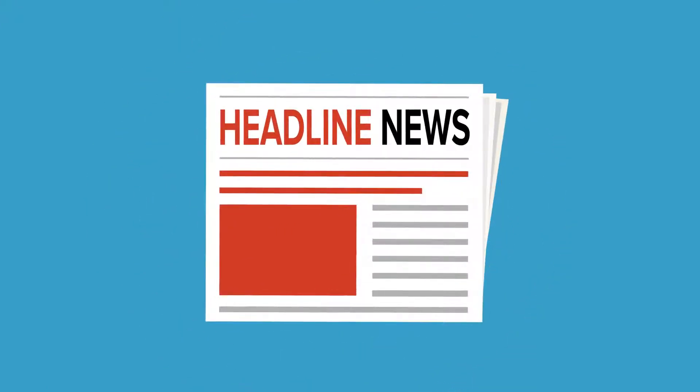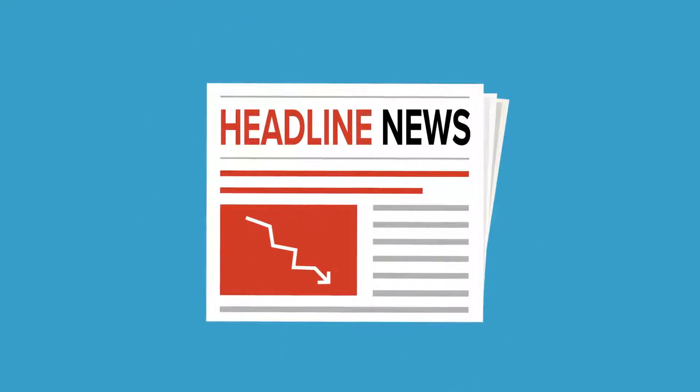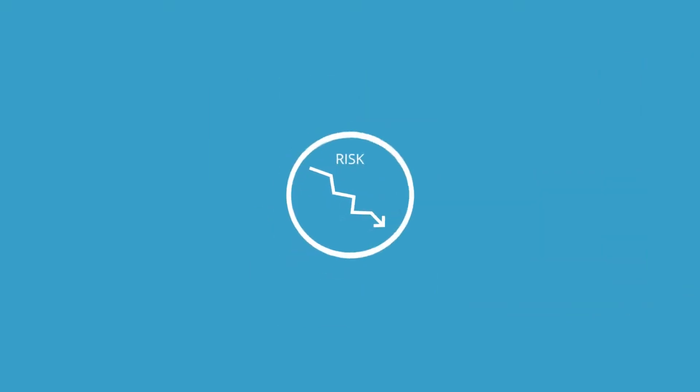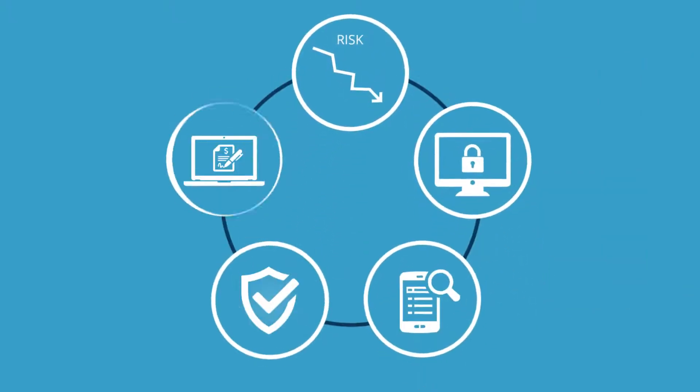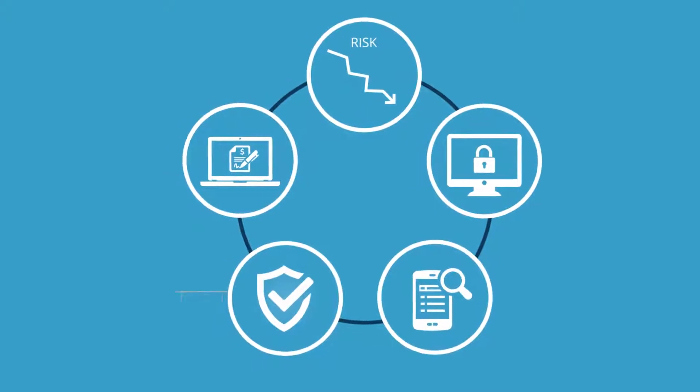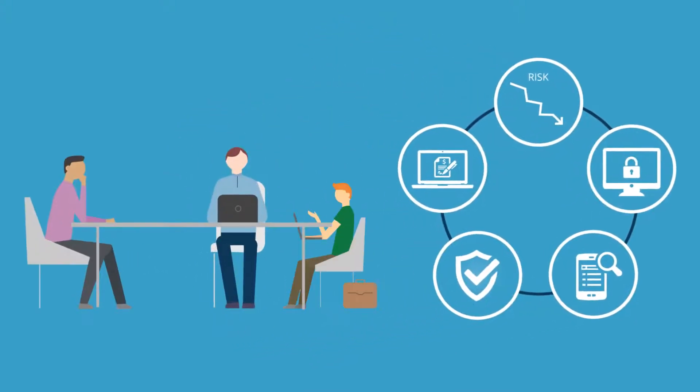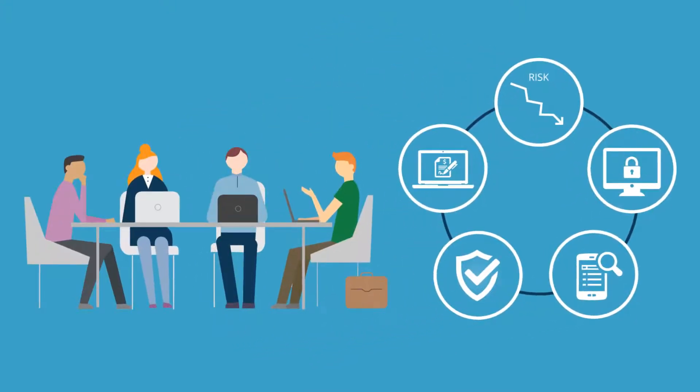How organizations are attacked might grab the headlines, but the risk introduced into the organization happens much earlier in the security lifecycle, and it's often difficult for teams to manage the problem before a breach occurs.